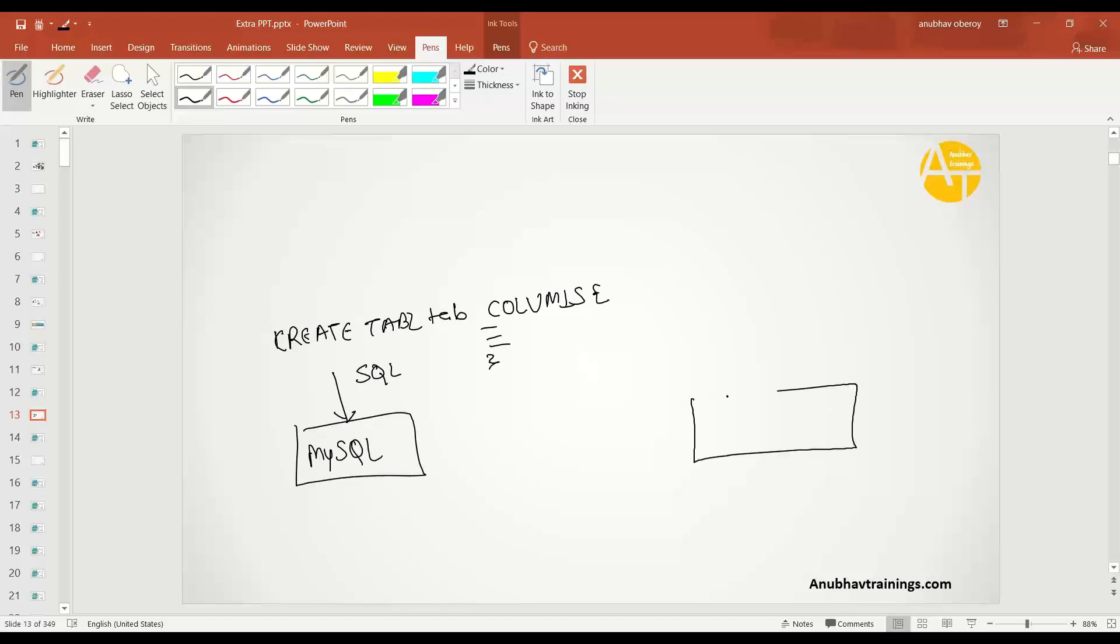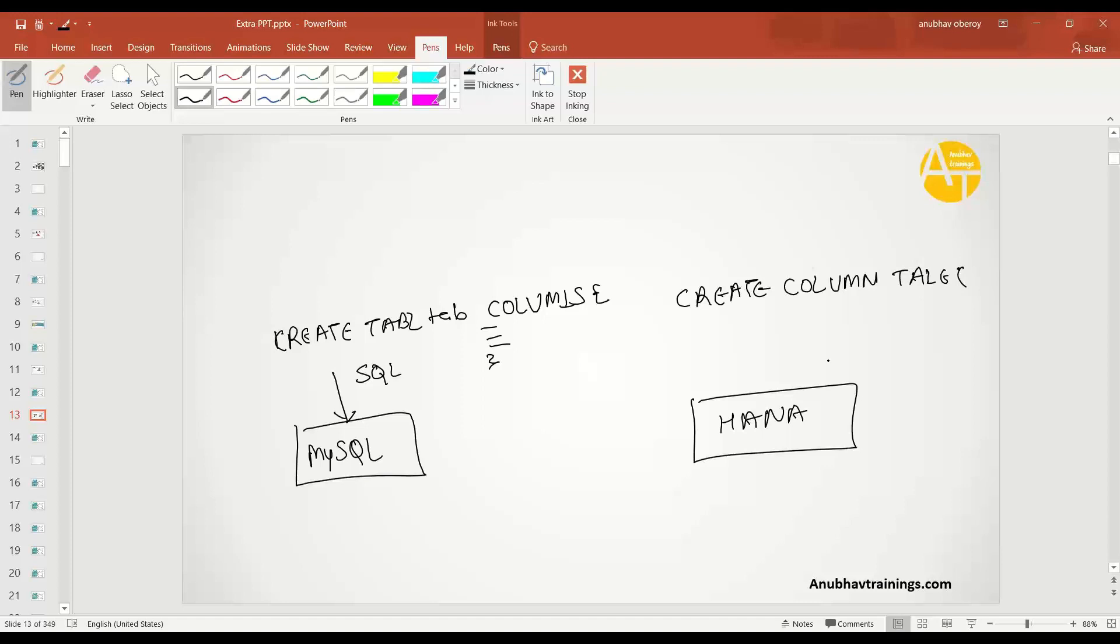If you're using a HANA database, then the command slightly changes. You say create column table, because in HANA we have column store. Then we have to say parenthesis, put column names, and at the end we put the primary key.